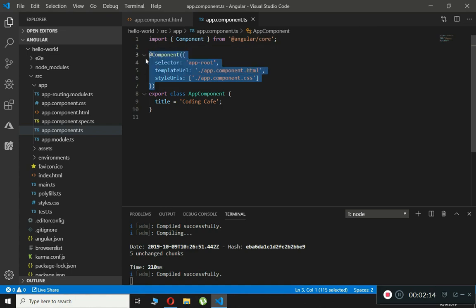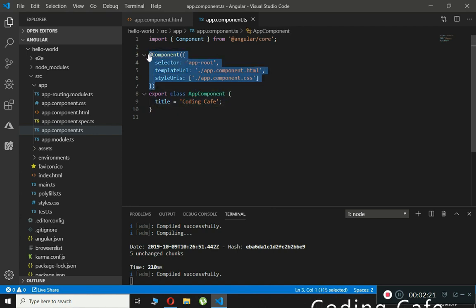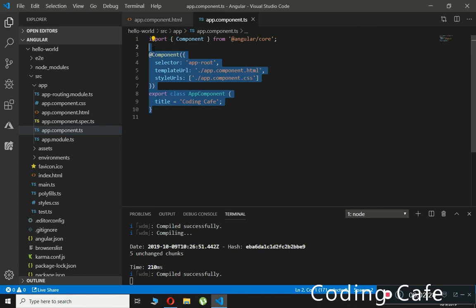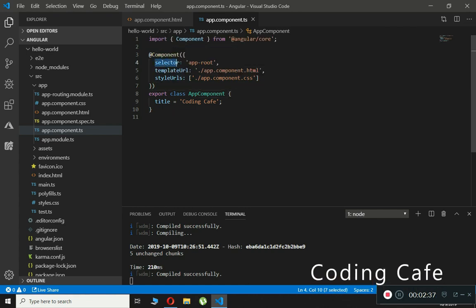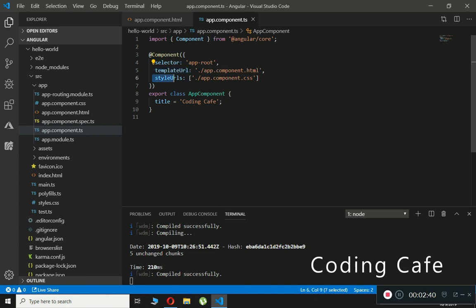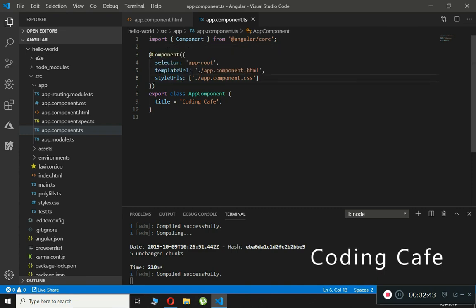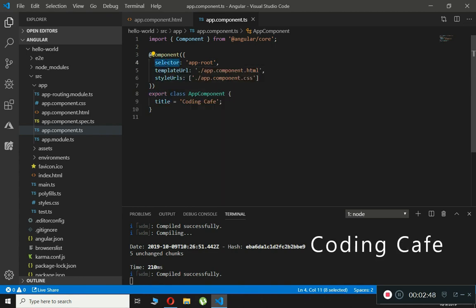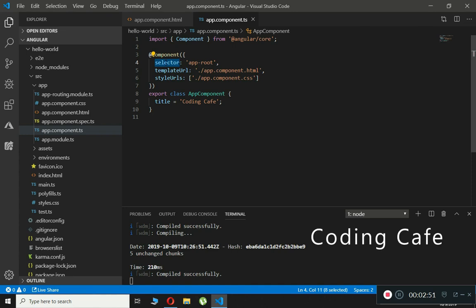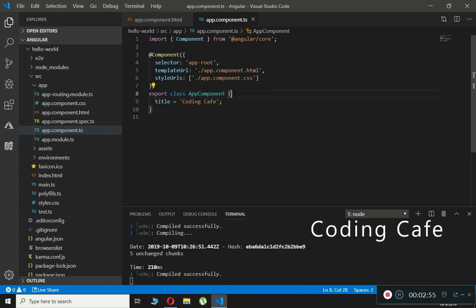This component decorator is attached to the AppComponent class, telling Angular that this is not a plain class — it is a component. The decorator contains both the metadata and the template. For the metadata we have the selector, the templateUrl, and the styleUrls — all the information about this class.